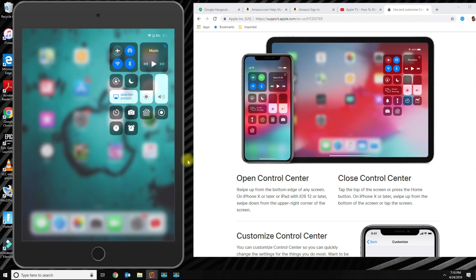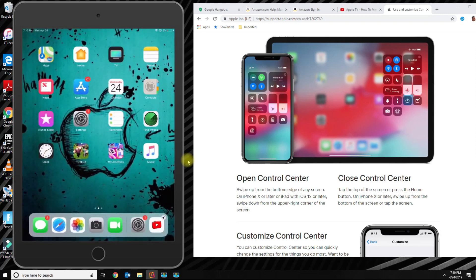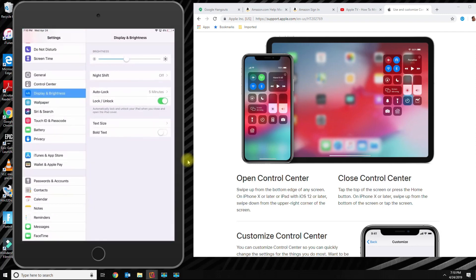Now, all those options that you see there, you could add more to it, and I'm going to show you how to add more to the control center. If you go back to the menu or to your home screen, click on Settings.